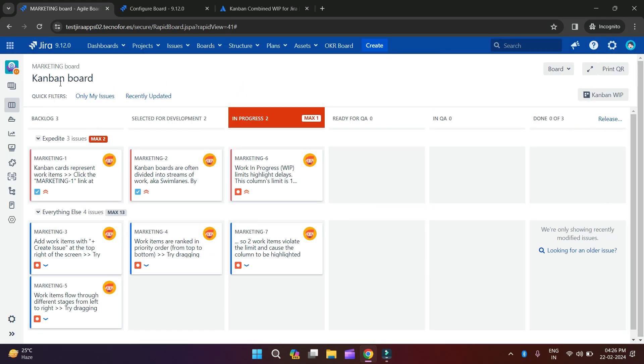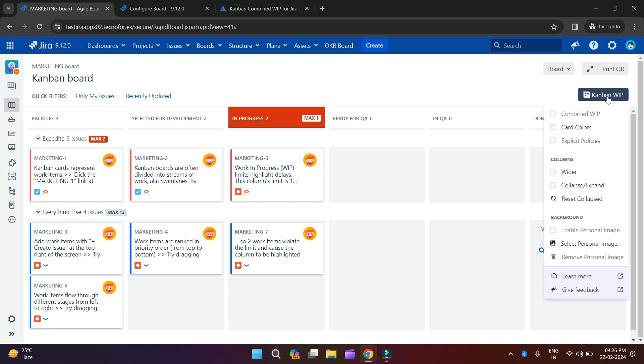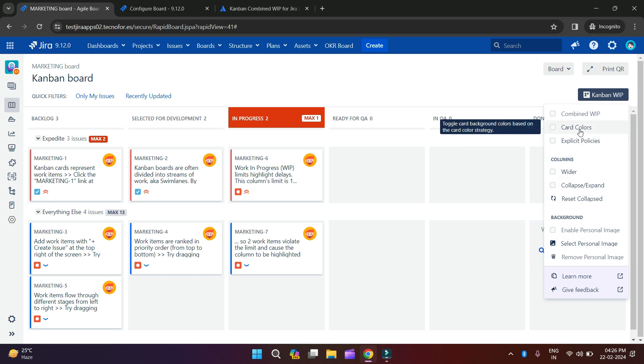This is my Kanban marketing board and I will click on Kanban WIP. When you install this app, you will be able to see this option. Click on Kanban WIP and here you can see we have multiple options which are coming from this app.